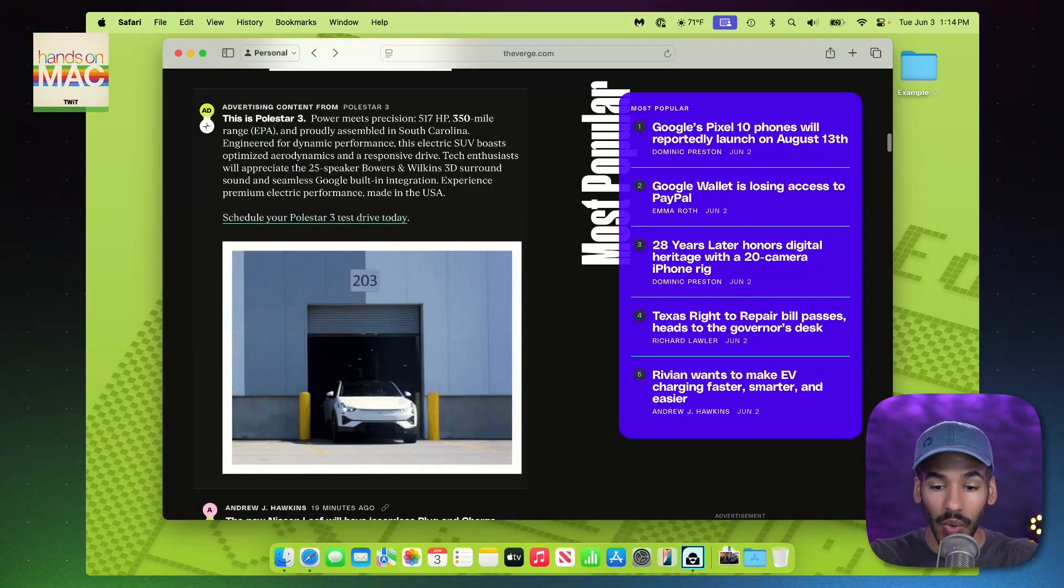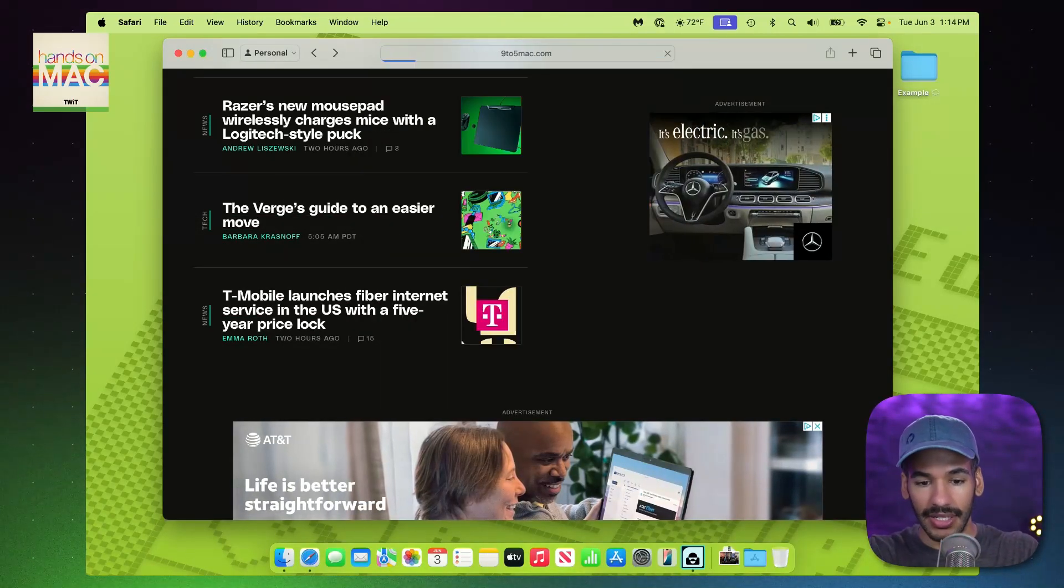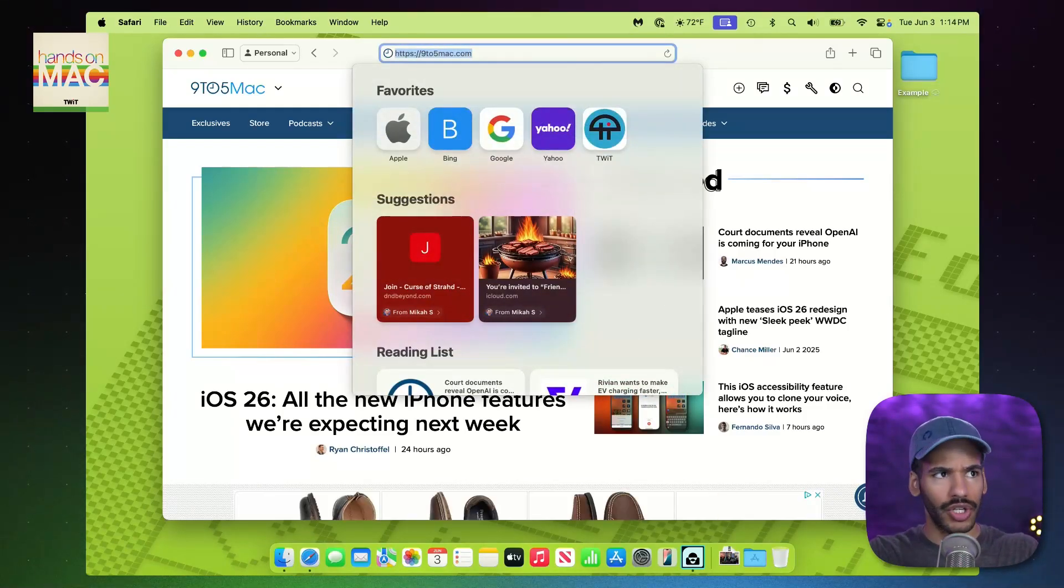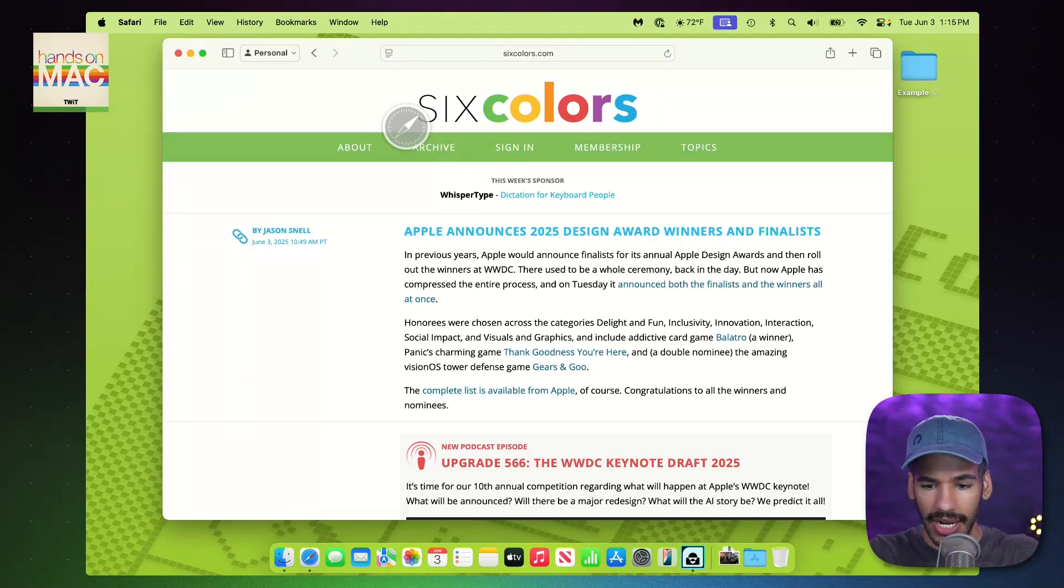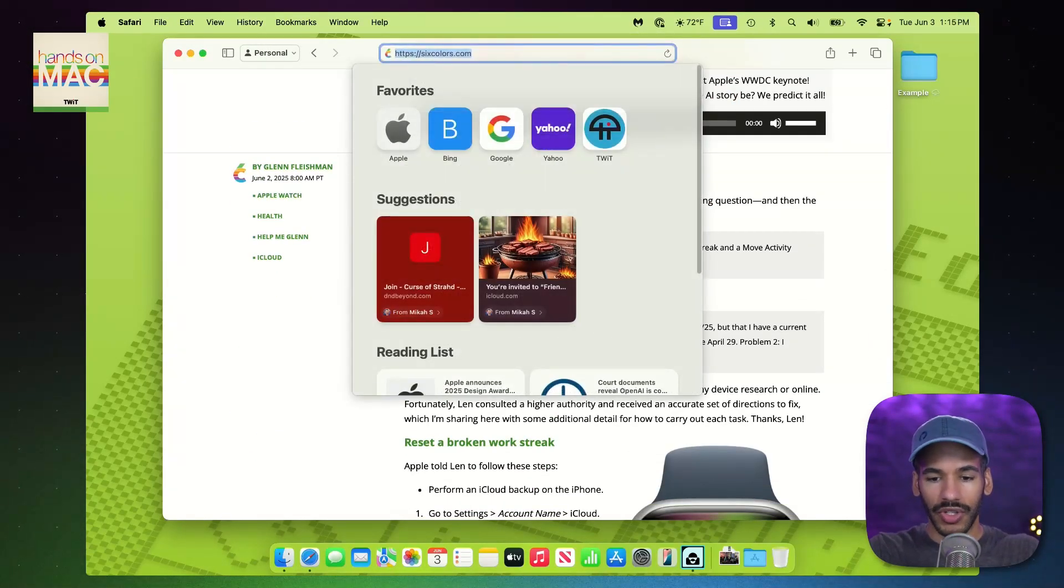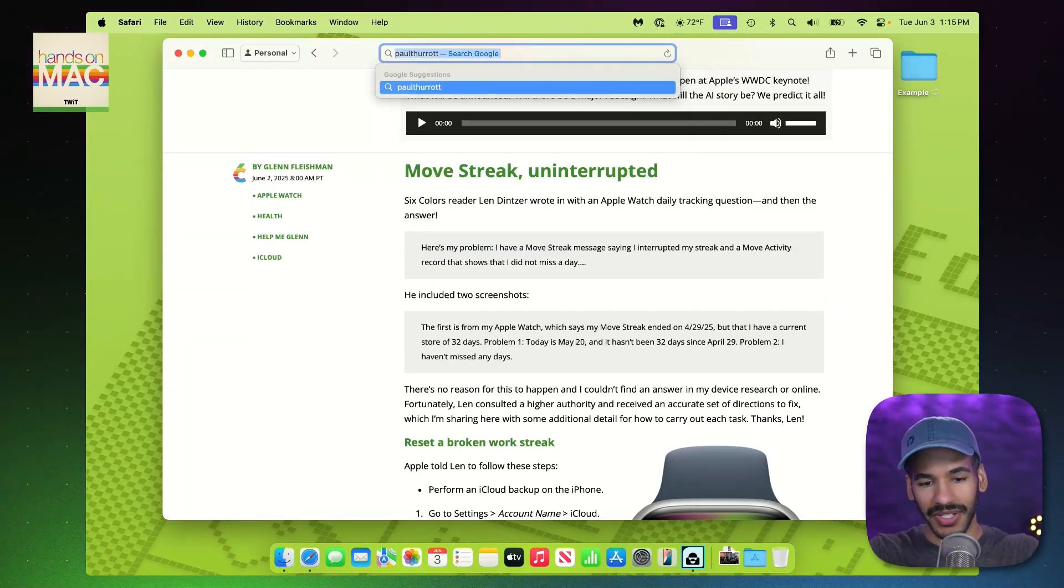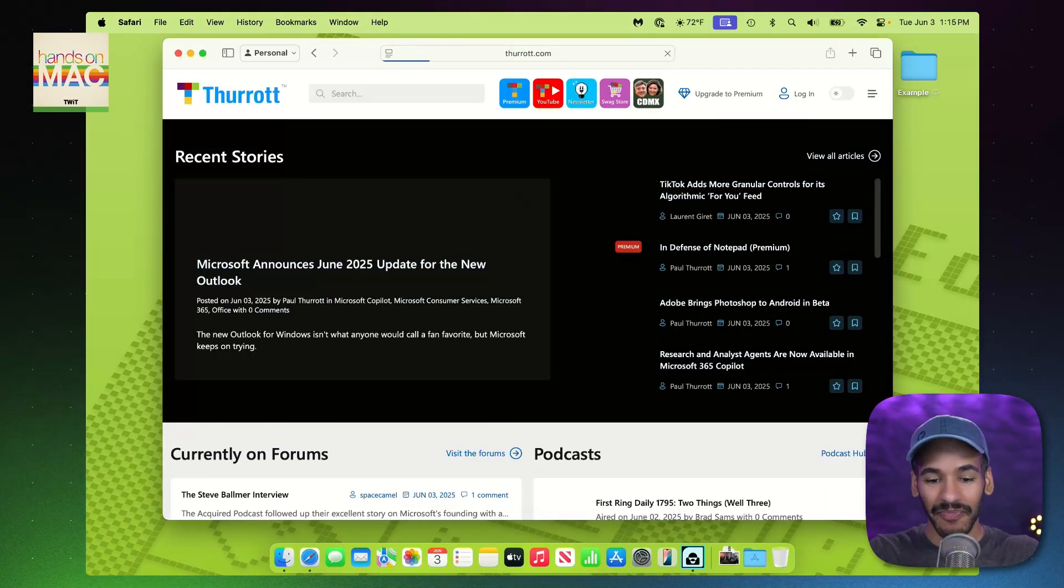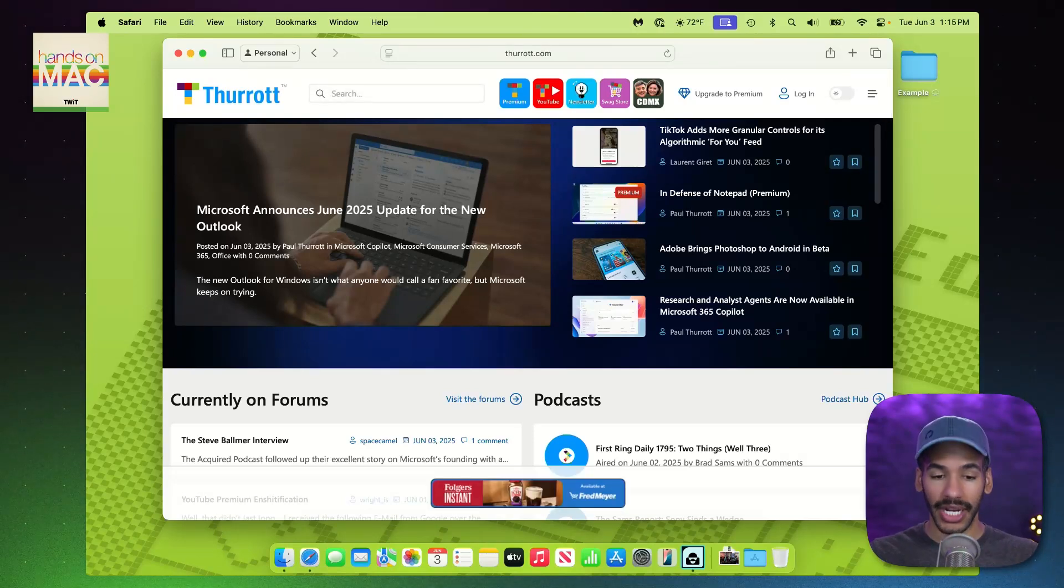So I'm going to quickly find a few things to add here. We're going to go to another site. Let's go to 9to5Mac. We'll add this. And then we'll go to 6colors.com and add something from there. Remember, I'm holding down the Shift key and then clicking to add it to my Reading List.